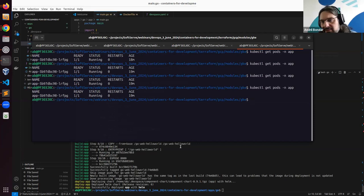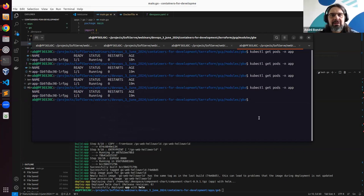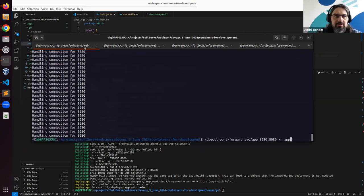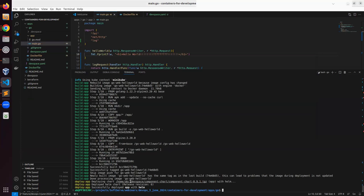But still, it never got to stop and restart the pod automatically. I'll figure out how to do that. But note — sorry for the interruption — there's a warning: 'new build image has the same tag as the last build, which can lead to problems because the image during deployment is not updated.'